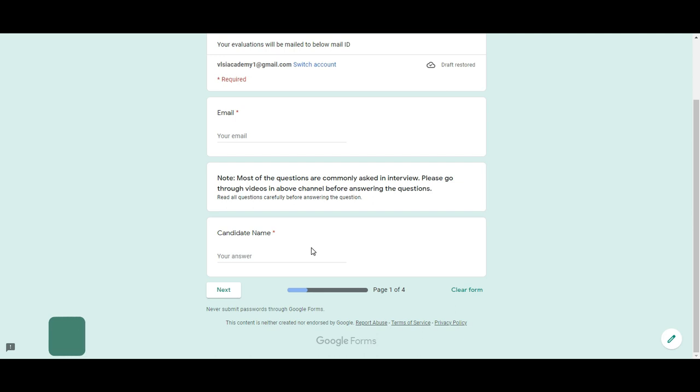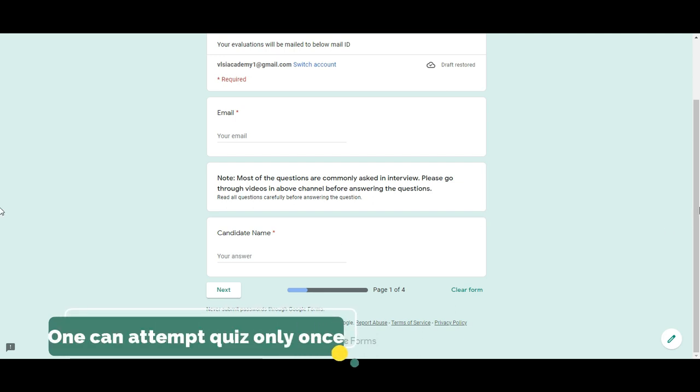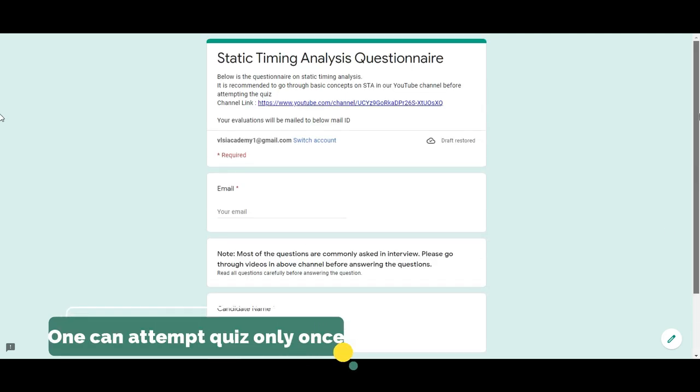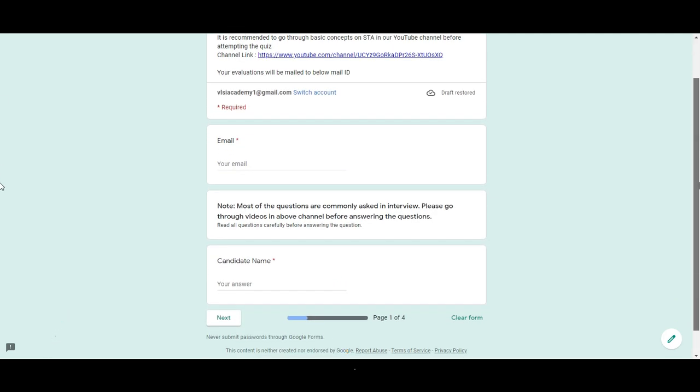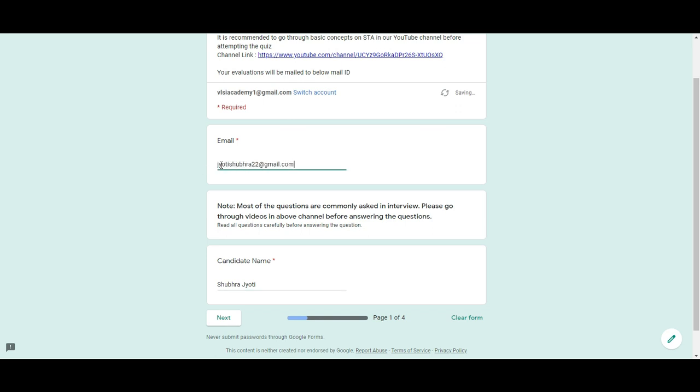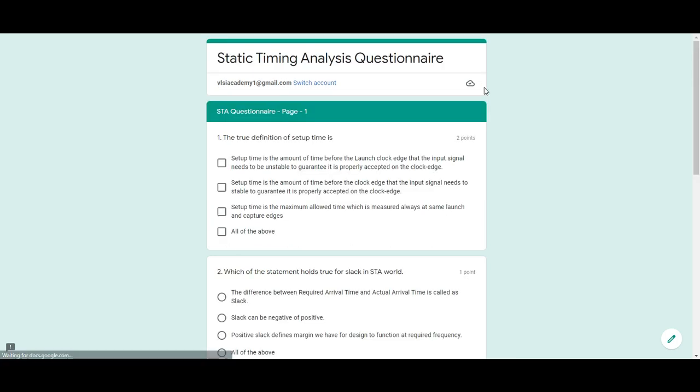For demo purposes, let's say you start filling this form with some basic necessary details. Let's say your candidate name is Shubhra Jyoti and your email is jyotishubhra2@gmail.com. This is just an example. Now if you press next, you will start seeing the questions.